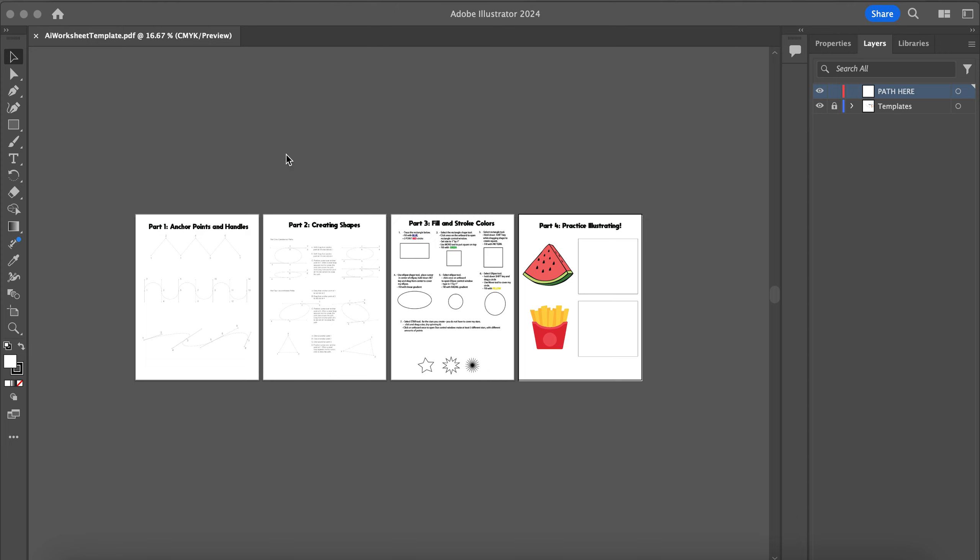We'll be using these four worksheets to start practicing using the pen tool, the shape tools, and get a feel for changing the stroke color and fill color of our shapes.